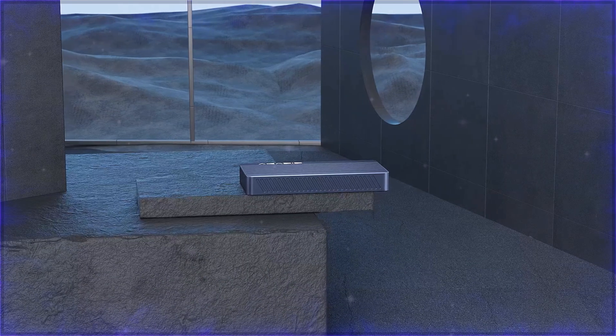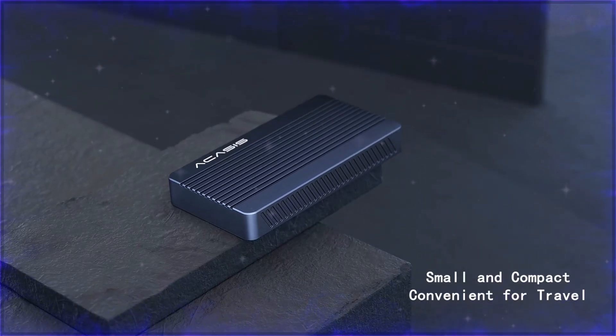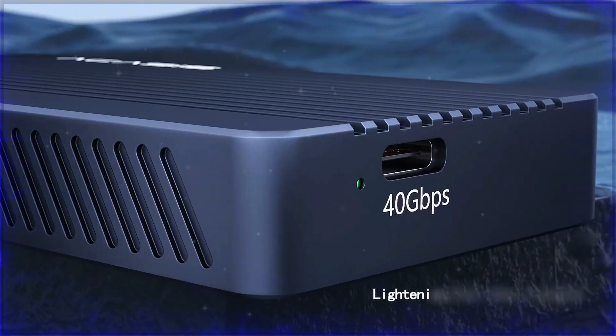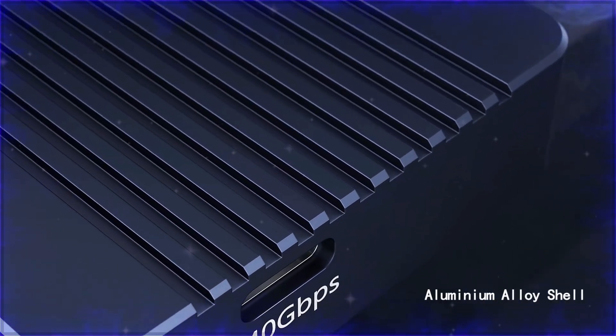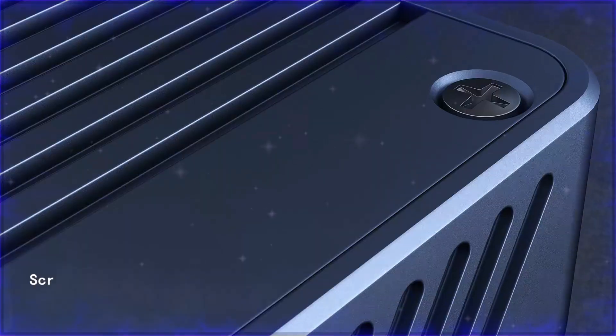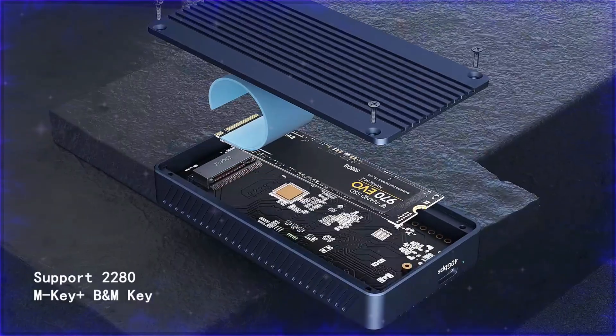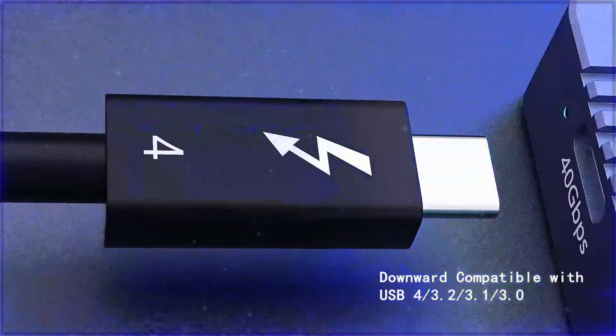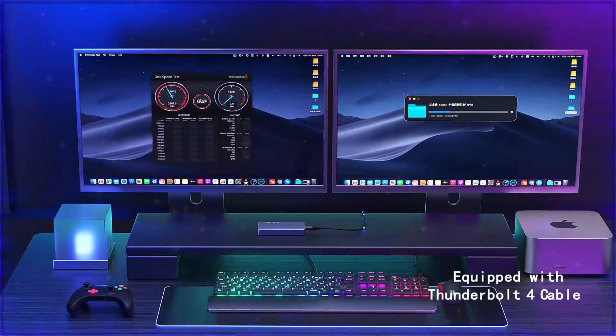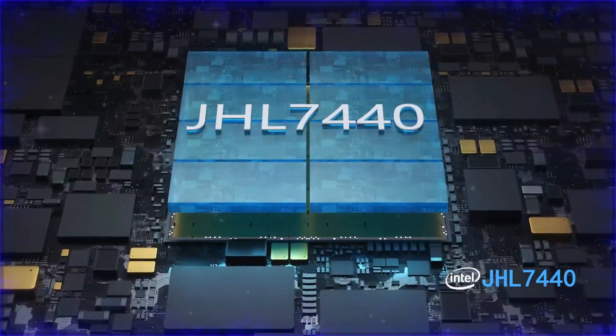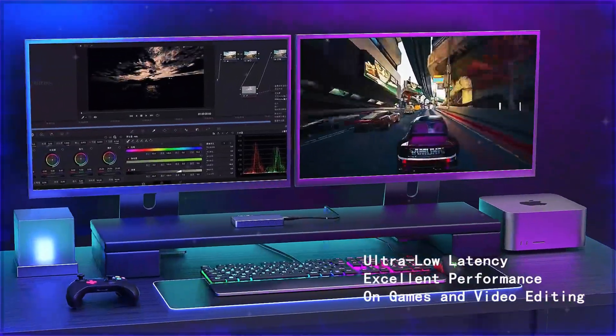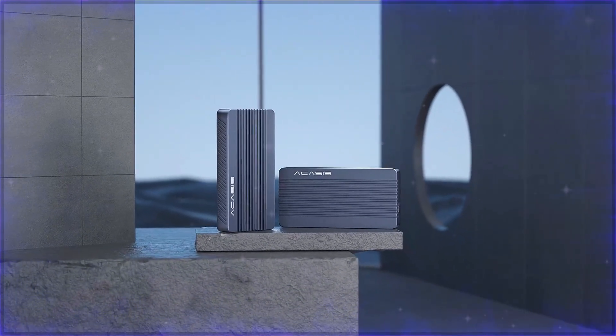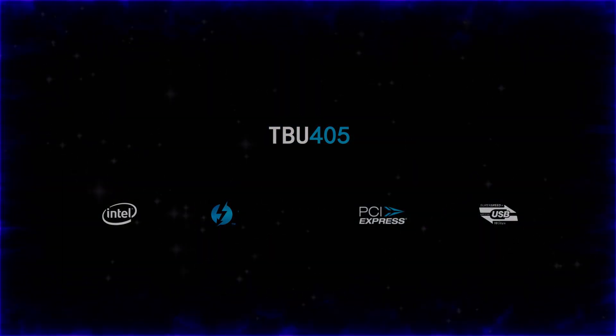Number five: Akasus 40 Gbps M.2 NVMe SSD enclosure. Exceptional heat dissipation for long-lasting performance. The Akasus 40 Gbps M.2 NVMe SSD enclosure is engineered for performance, supporting M.2 NVMe SSDs in sizes 2280 with M-Key and B-Plus M-Key configurations. With USB 4 technology, it delivers ultra-fast data transfer speeds of up to 40 Gbps and is backward-compatible with earlier USB standards.